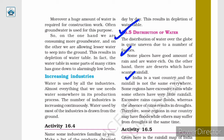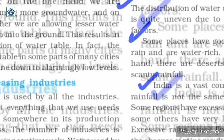India is a vast country and rainfall is not the same everywhere. Some regions have excessive rains while some others have very little rainfall. Excessive rains cause floods whereas the absence of rains results in droughts. Therefore, some regions in our country may have floods while others may suffer from droughts at the same time.